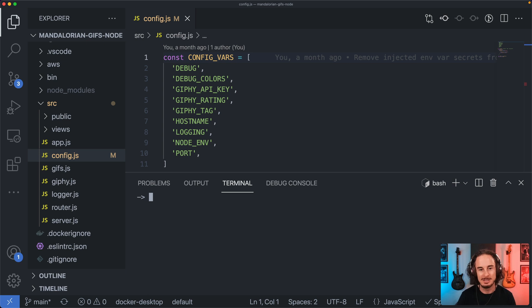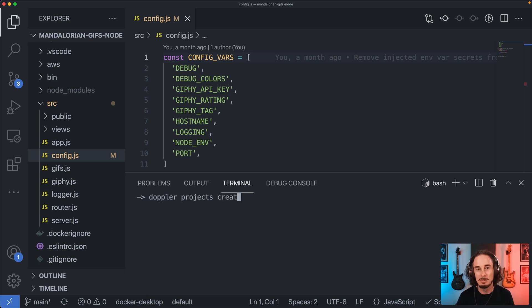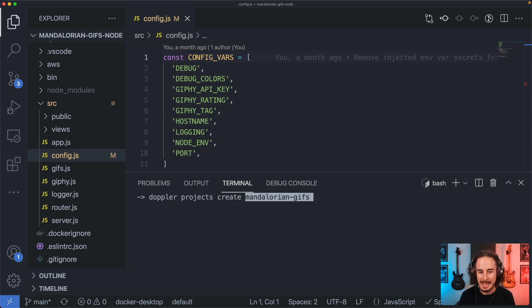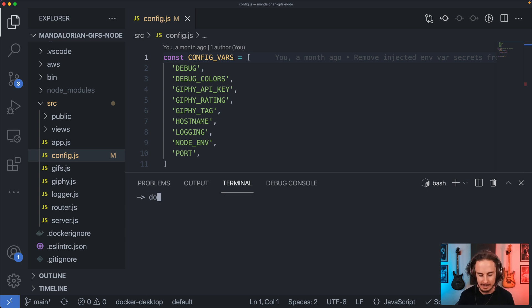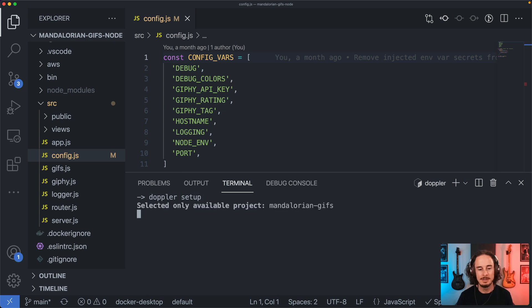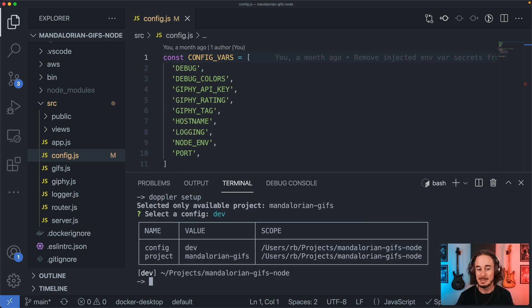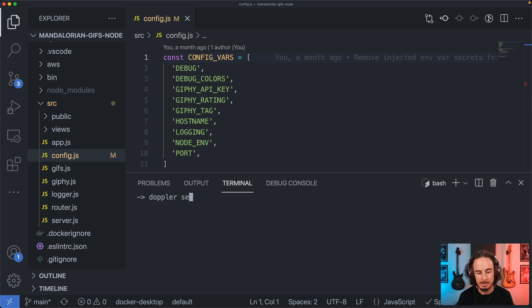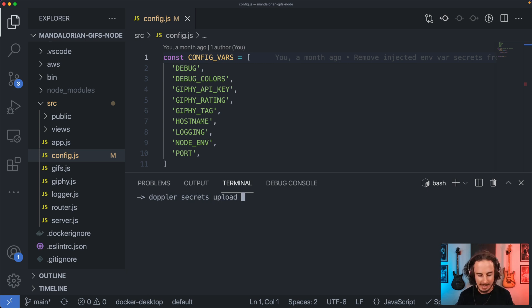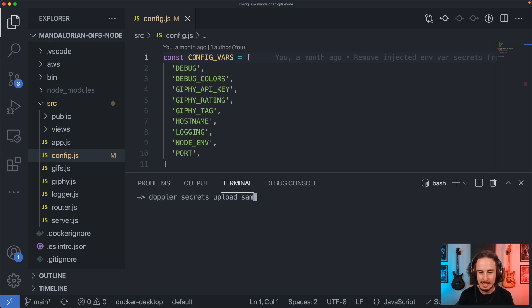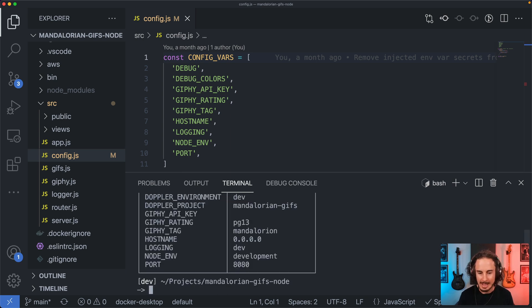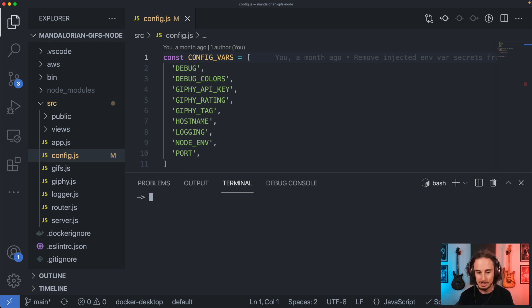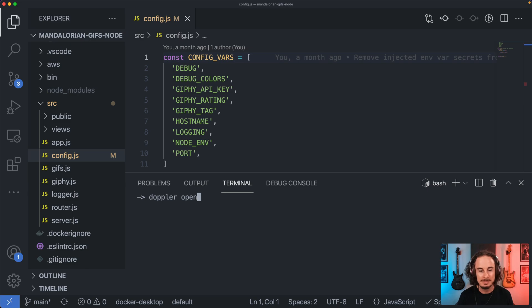All right so in this case using the Doppler CLI we use the Doppler projects create command and we give the project a name. Now if we were running this for the first time we'd want to do Doppler setup again so we can select dev, and then we can use the Doppler secrets upload command and then we would simply just pass in the path to something like an env file. It'll upload those secrets and that looks like it's all being inserted as we expect.